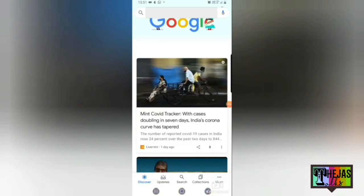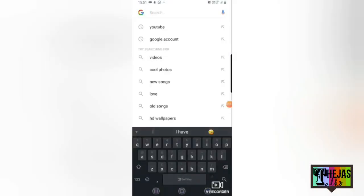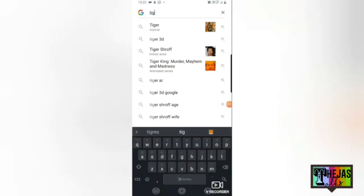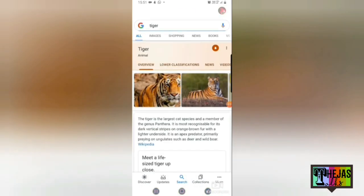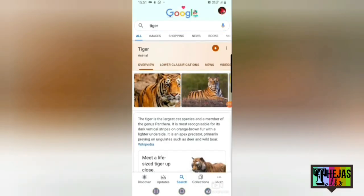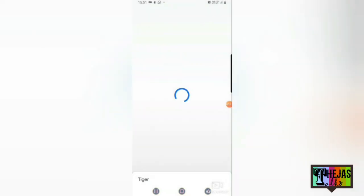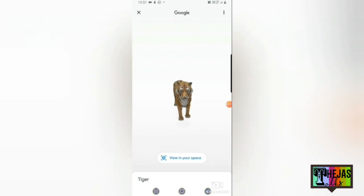I'll take Google. I'll take a look at Tiger. As soon as I typed Tiger, I'll take the style of Tiger. With the type of Tiger, I'll take the size of Tiger app. I'll click the View in 3D.